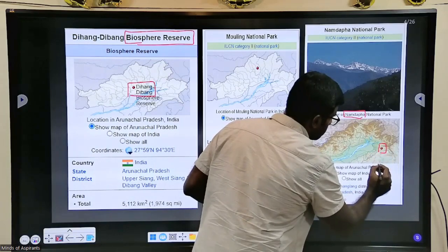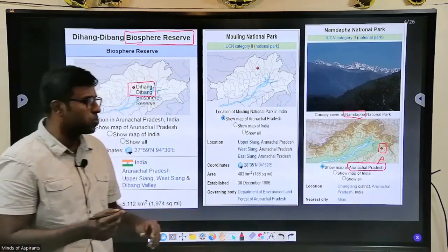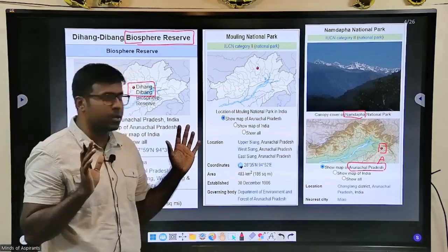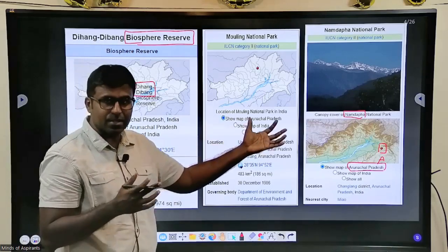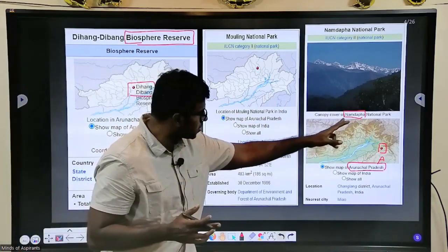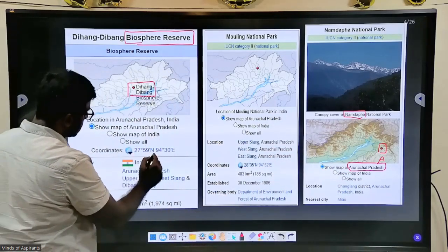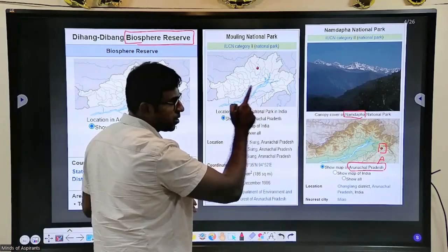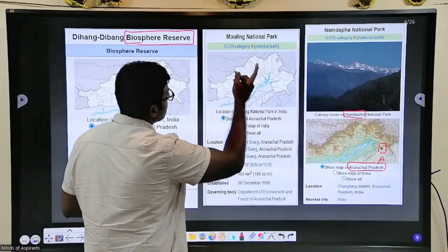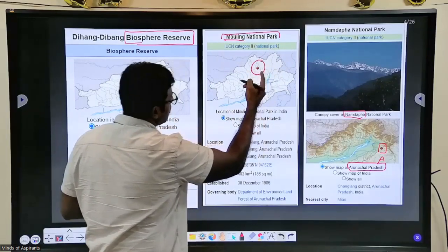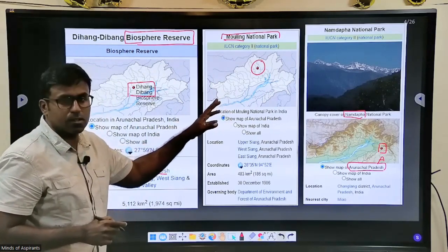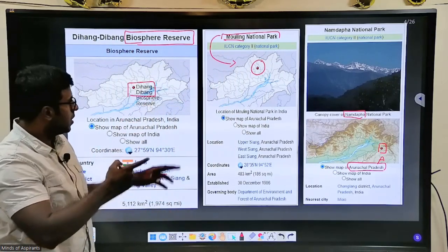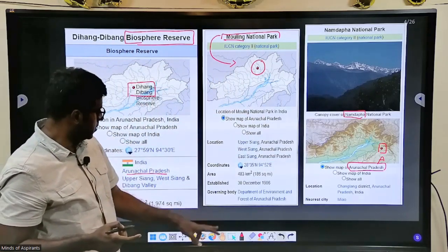The source I'm using for this is environment Wikipedia — images are there so it's easier to understand. Namdapha is in Arunachal Pradesh; Dibang is also in Arunachal Pradesh. There's one more important fact about Namdapha. There's also Mouling National Park, which is a recently added national park in Arunachal Pradesh — questions have been asked about it, so please check it.